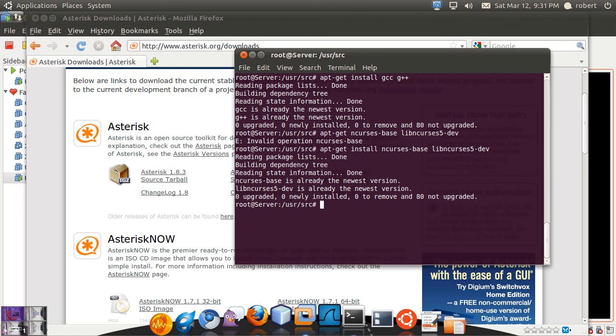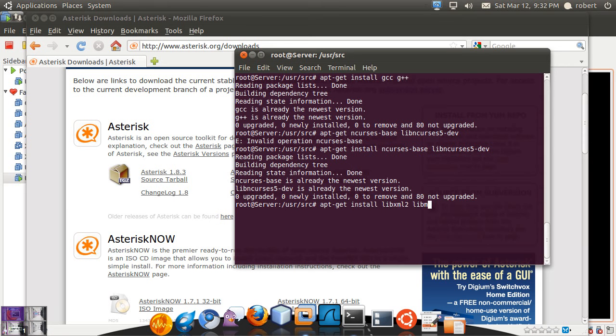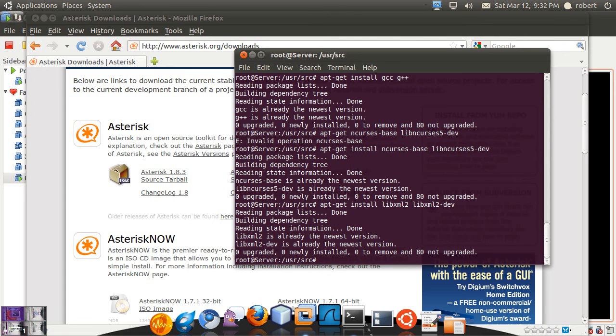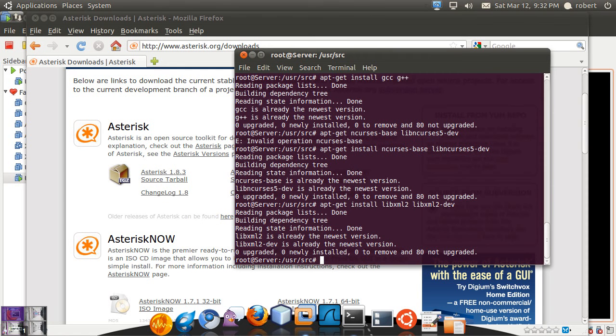Now you want to have the libxml2 and the libxml2 developer package. When you have those three dependencies you want to install as well.